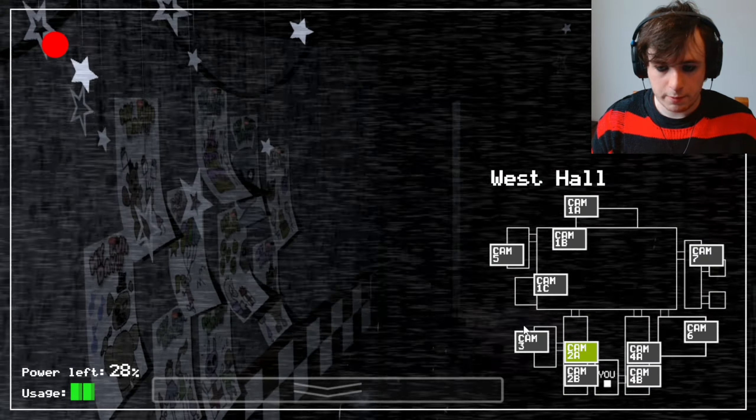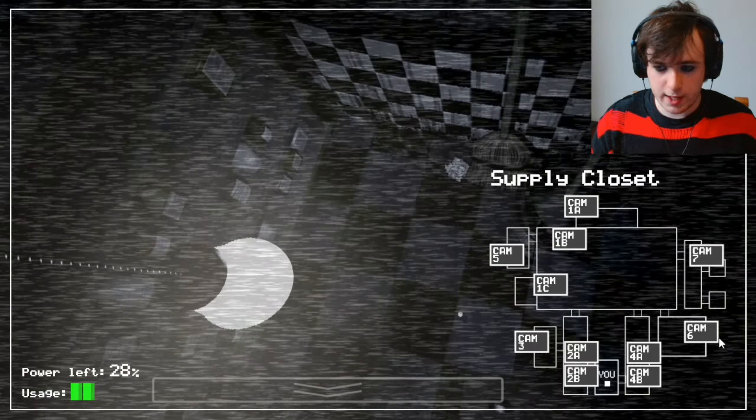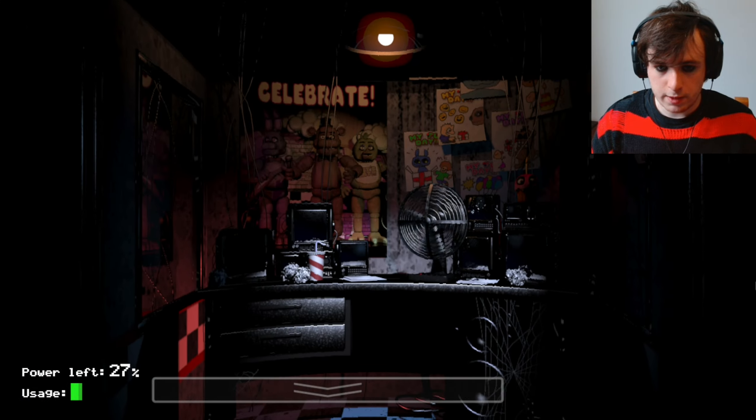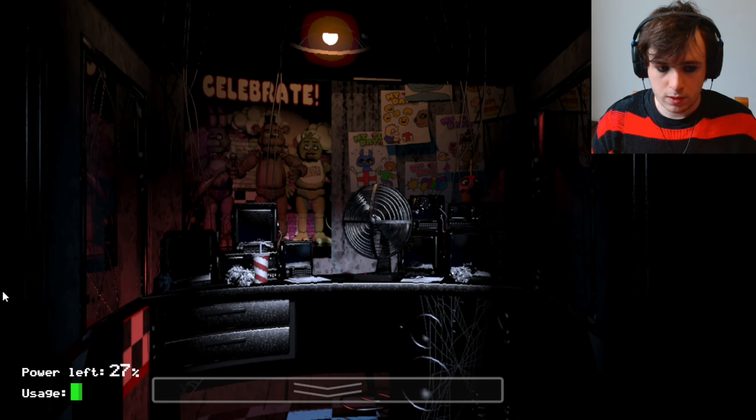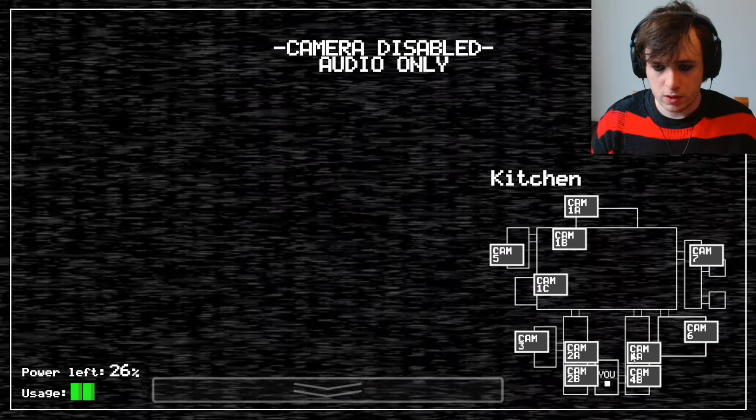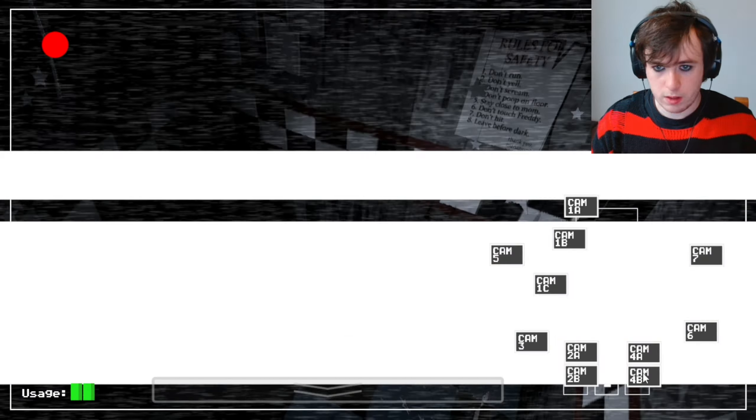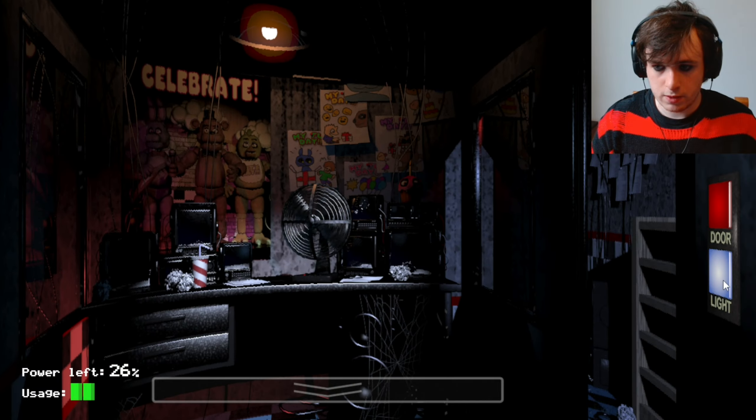And, Bonnie's in the hallway again. I don't know where Chica is. Has she gone back in the kitchen? I don't think so.